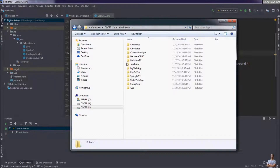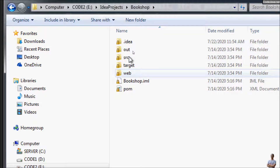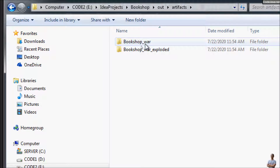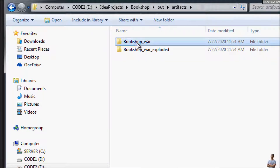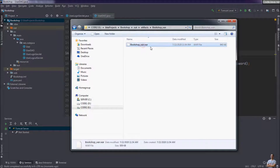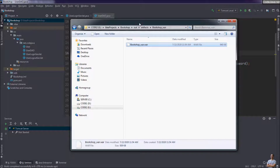Let's open the project directory. This is the project directory 'bookshop.' In the 'out' directory you can see Artifacts > bookshop_WAR, and inside this you can see the WAR file has been created here.